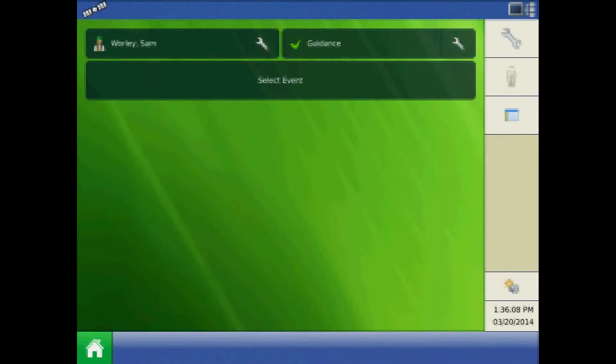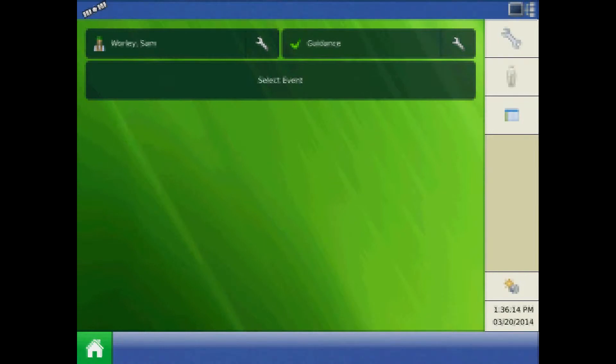This tutorial will discuss the process of creating a planter task controller configuration on the AgLeader Integra or Versa display. The first step in the process will be to enable the virtual terminal and task controller under console setup.